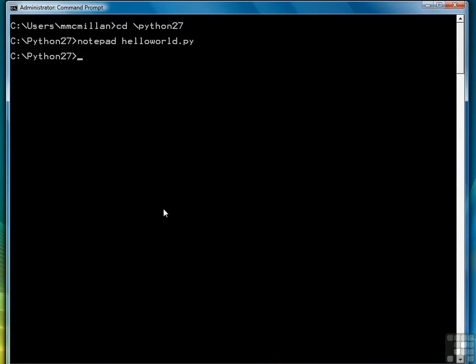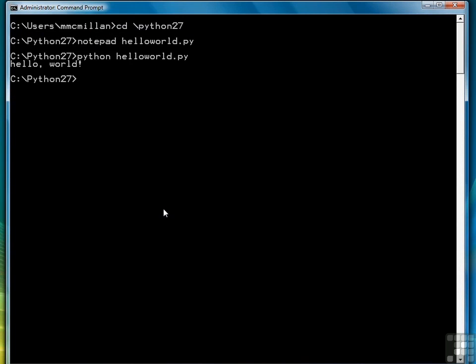And then to run it, you're going to type Python, helloWorld, py. And if HelloWorld appears on your screen as it did on mine, then everything is successful.